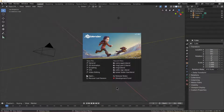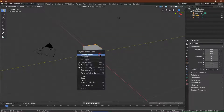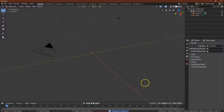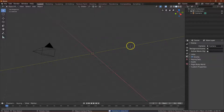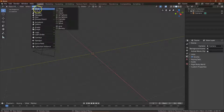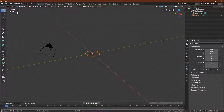Here we are in Blender. I'm going to start just by hitting General. We don't need this cube so let's go ahead and right-click it and click Delete. We also don't need this light — right-click and Delete. What we do need is to add a mesh circle. Once we've done that I'm heading over to Object Edit Mode and what we're going to need to do first is add a face to it.